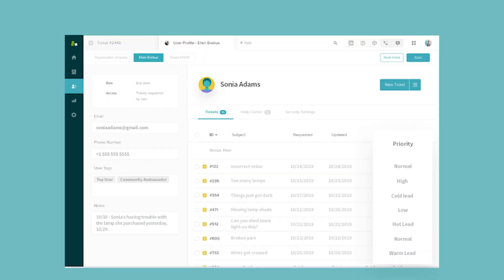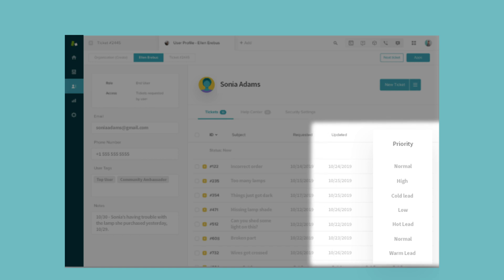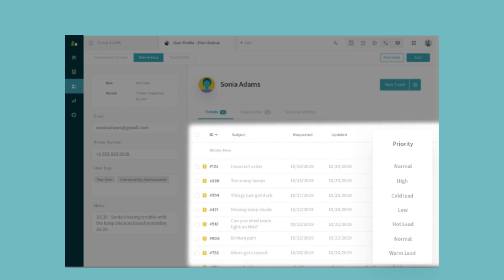Some deals are more critical than others. Your agents can prioritize tickets filed by accounts involved in deals that are about to close and leads that fit your ideal customer profile so they can get immediate help.